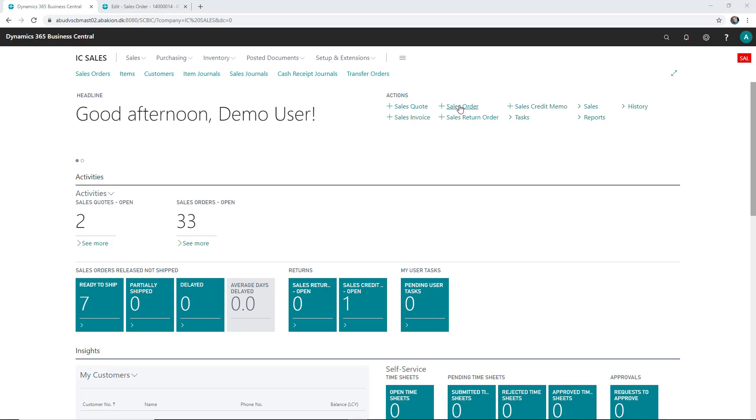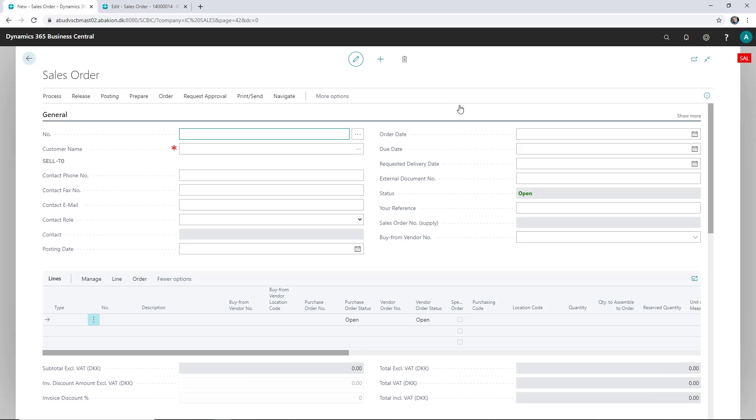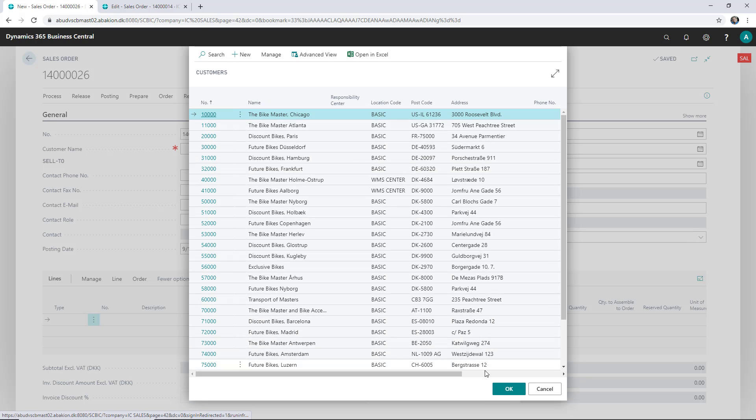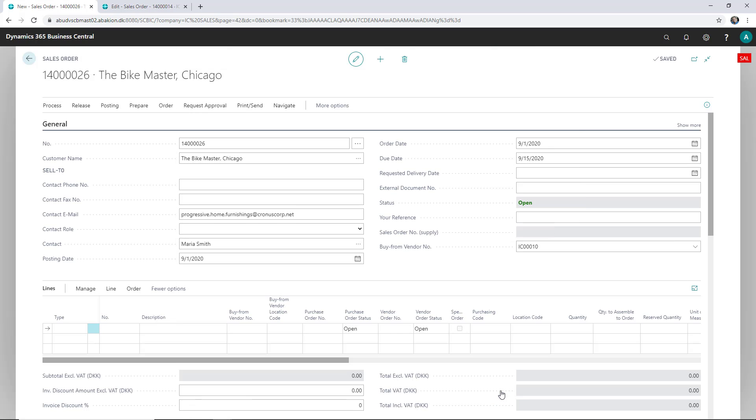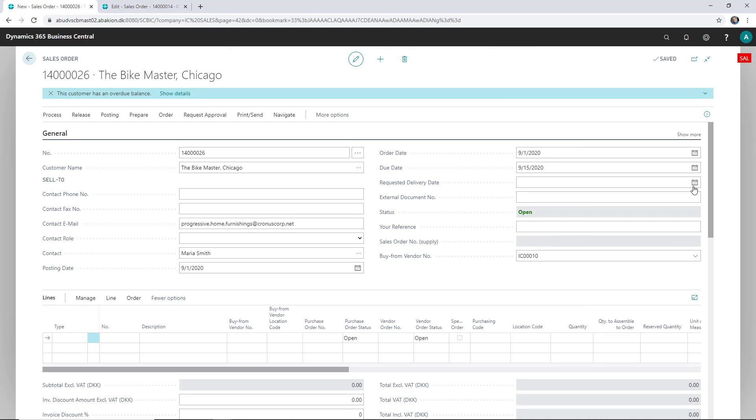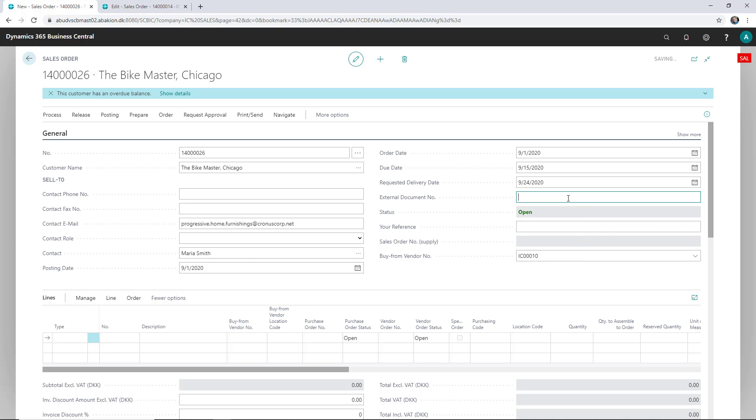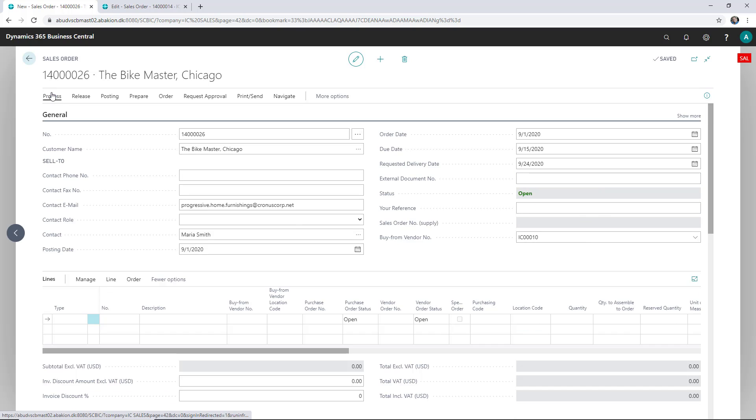So I'll create a sales order here for a customer. I still need to pick a requested delivery date. Let's just remove this one here.